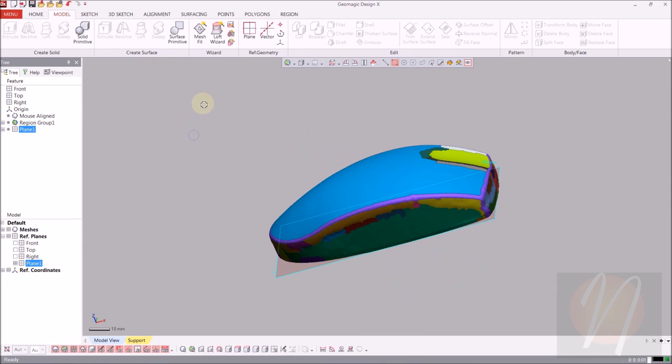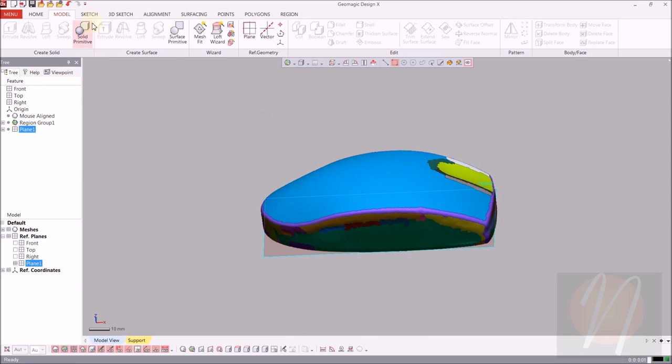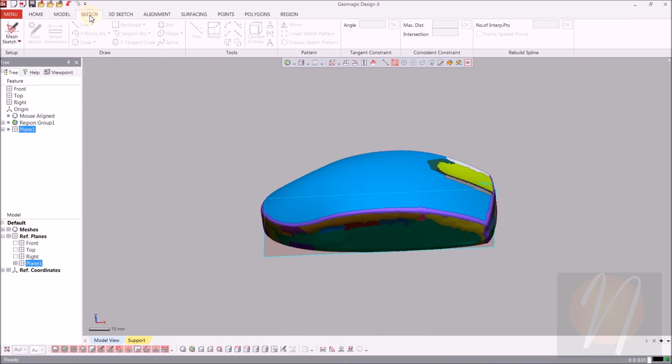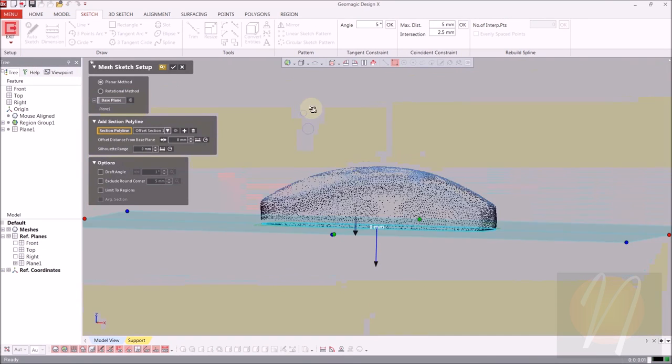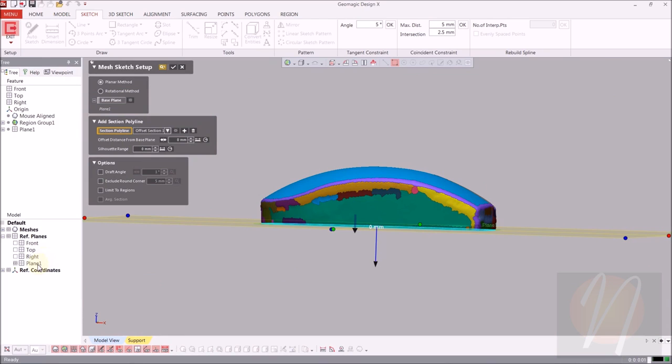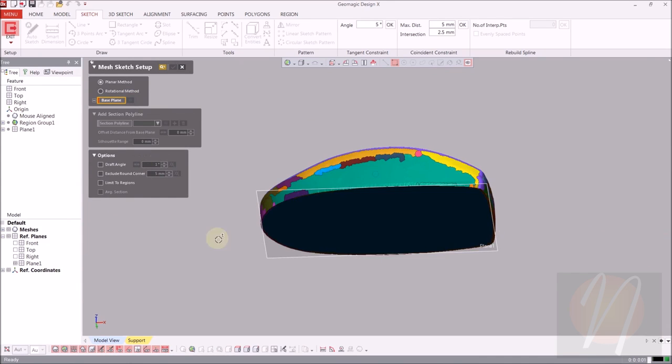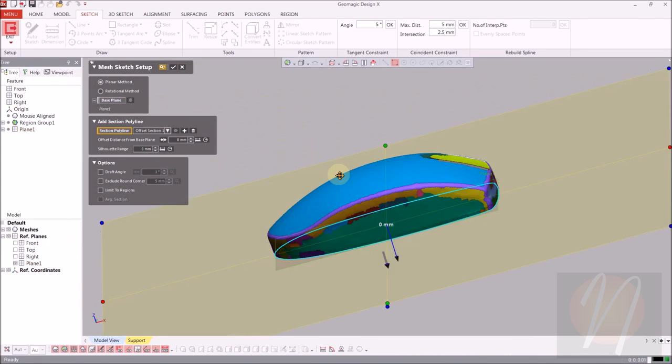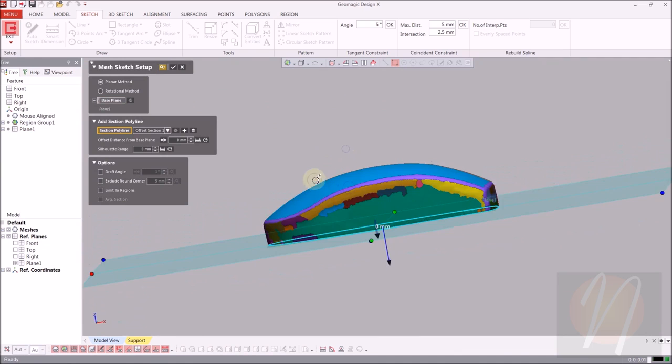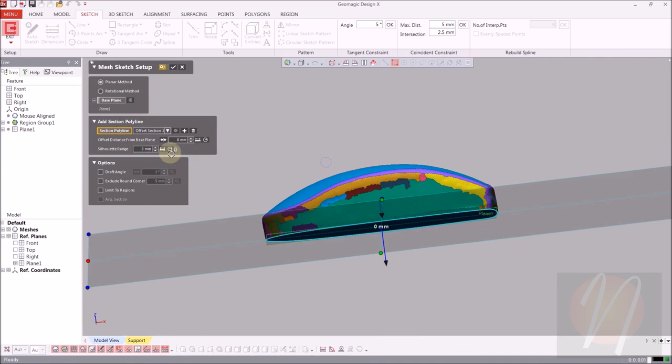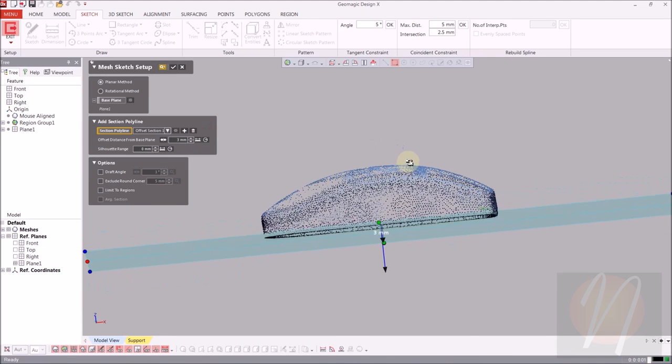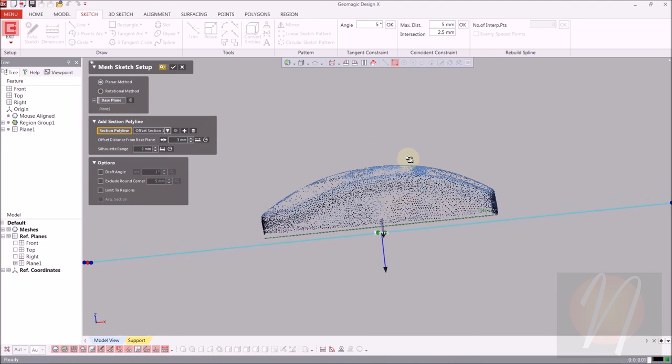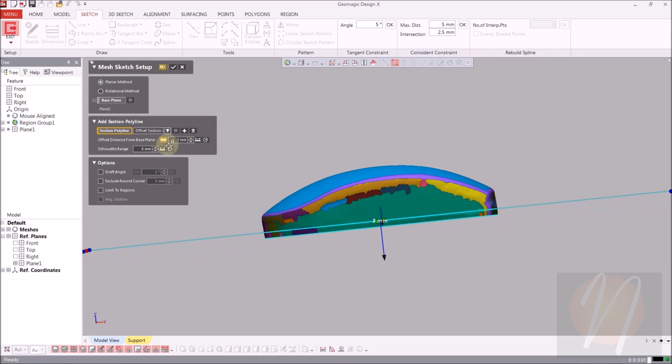From there we can begin sketching. We're going to come over to the sketch tab and from our dropdown menu choose mesh sketch to begin. Since we just created that reference plane it's going to be automatically selected as our base plane, but you can change that of course. So we'll just reset that and select it again to see how that goes. We're going to do an offset distance from the base plane at 3 millimeters for this model. As you can see it does move away from the mesh. We don't want that, so we're going to flip the direction using the arrows off to the side.